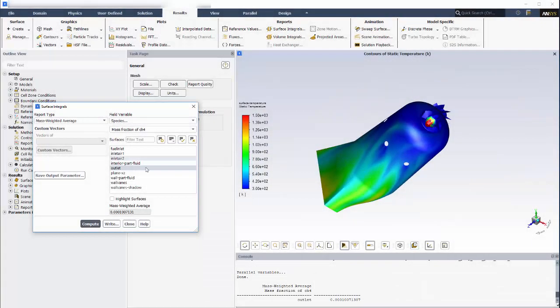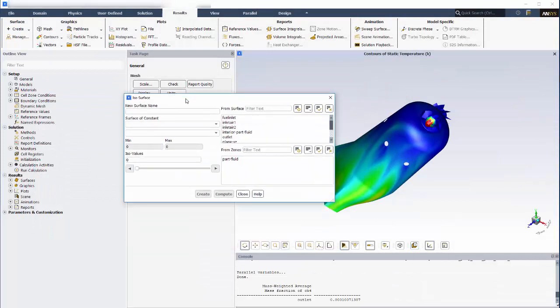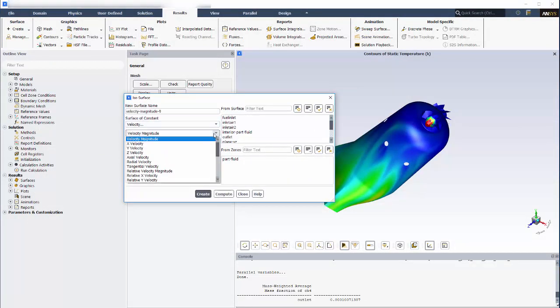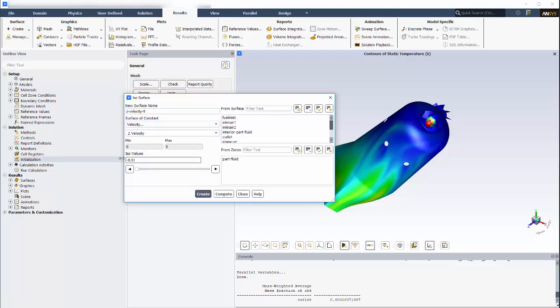To finish post-processing the result, I want to add an isosurface that will show me the recirculation zone inside the canister. Since the airflow is primarily in the z-direction, the fluid will have a small negative velocity in the z-direction at the surface of the recirculation zone.